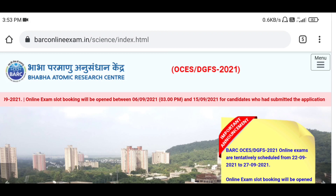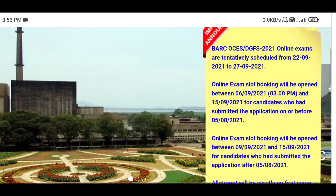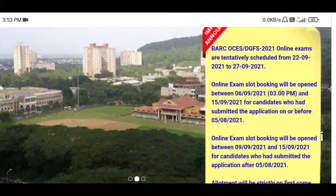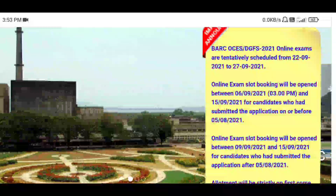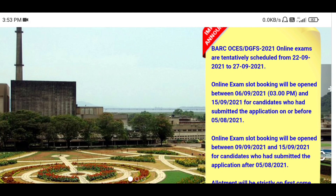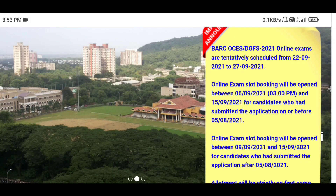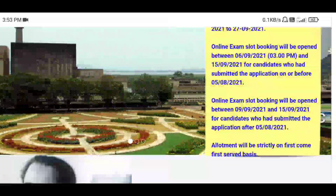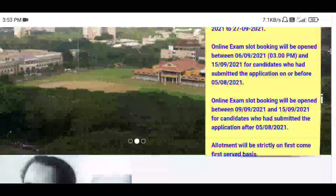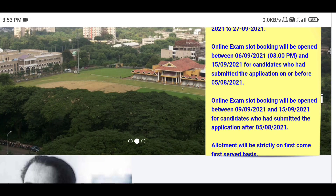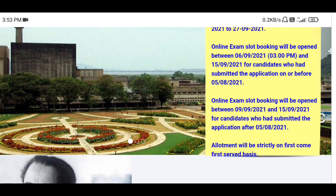You can see in the description the important announcement: online exam slot booking will be opened from 6th September — that is today — after 3 PM. You can book your exam slot up to 15th September if you are a candidate who submitted their online application before 5th August. Online exam slot booking will also be opened between 9th and 15th of September.